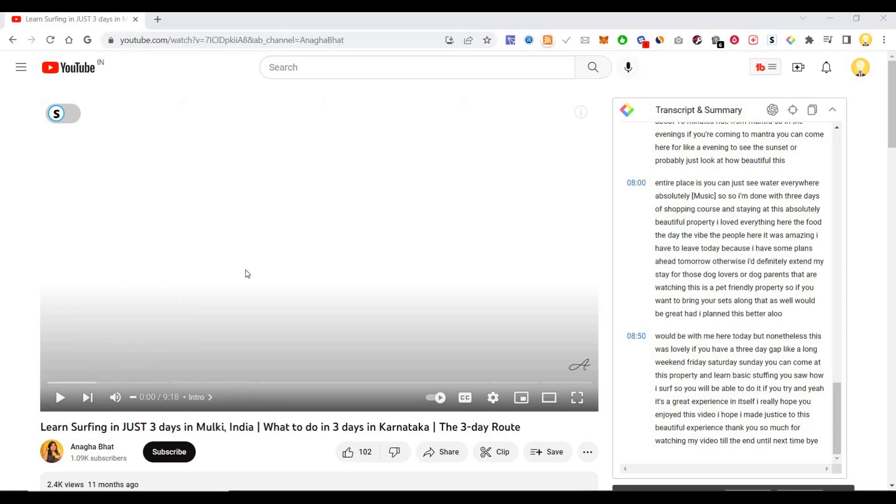Hi everyone, this is Mr. No. Today I will show you one tool that will allow you to summarize YouTube videos. There might be some videos which are very long and you may not have time to watch all these videos.